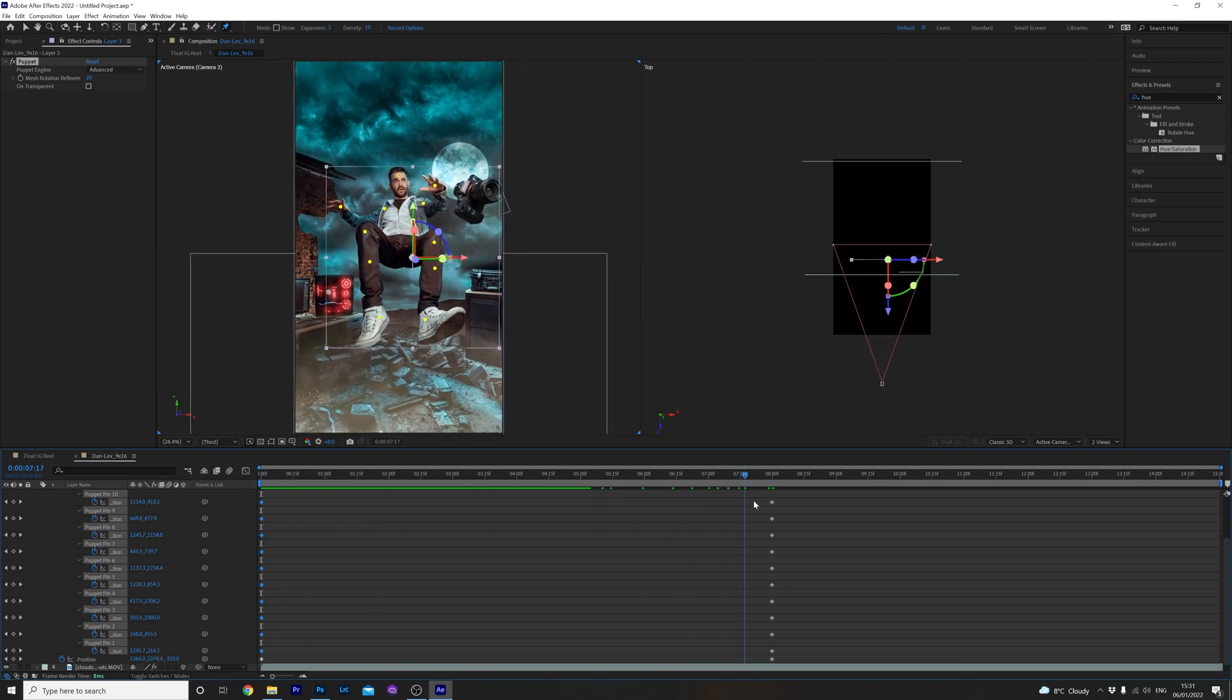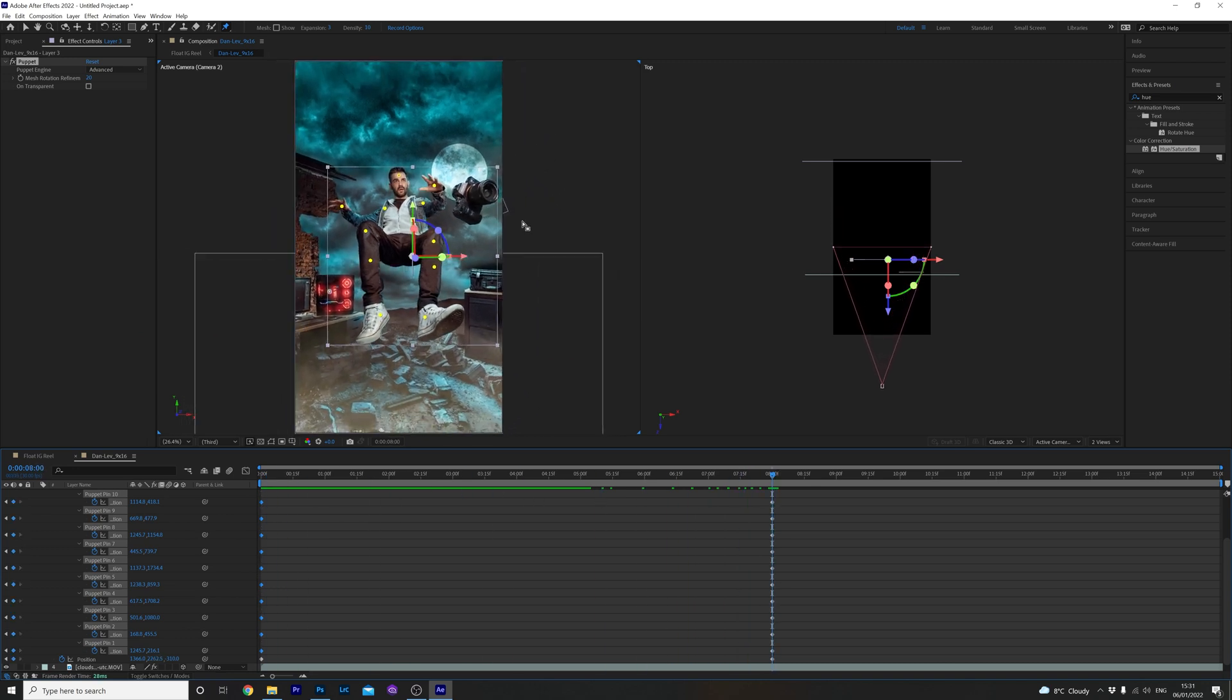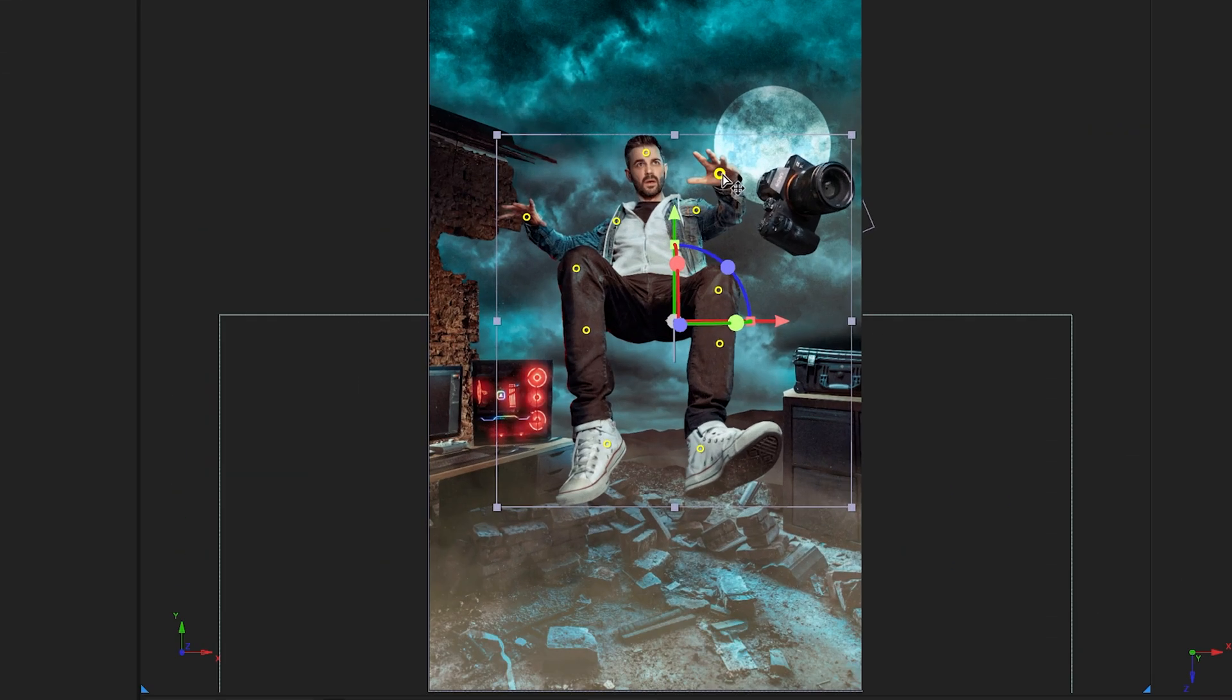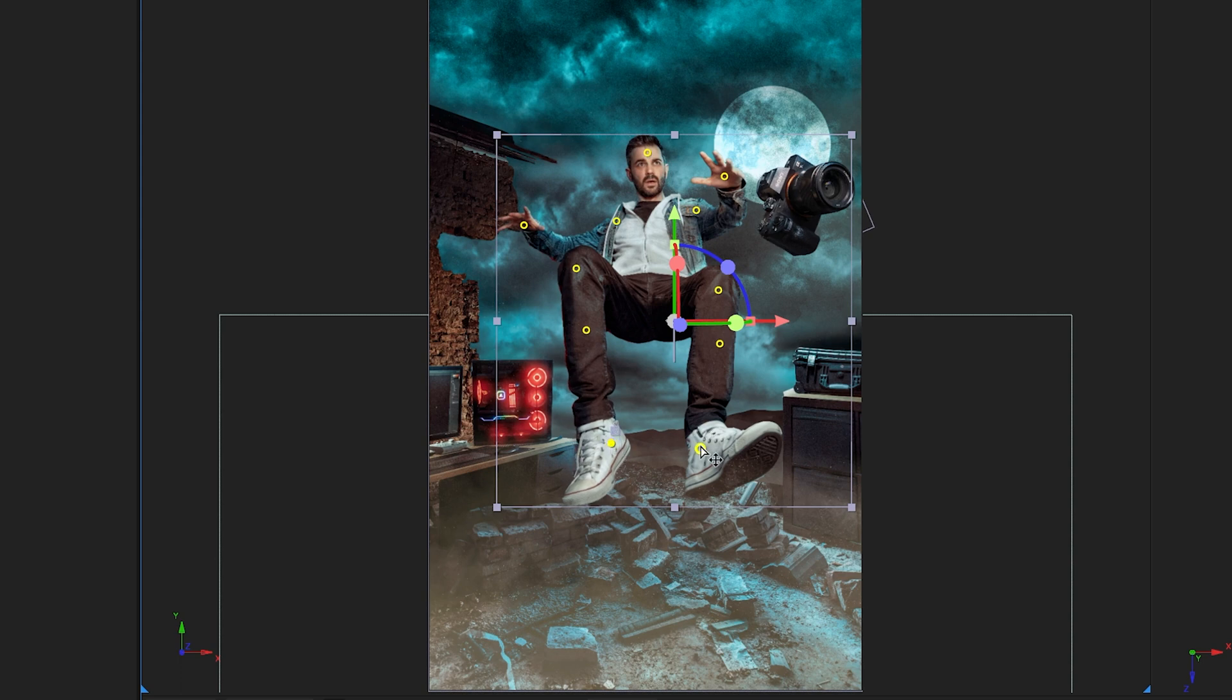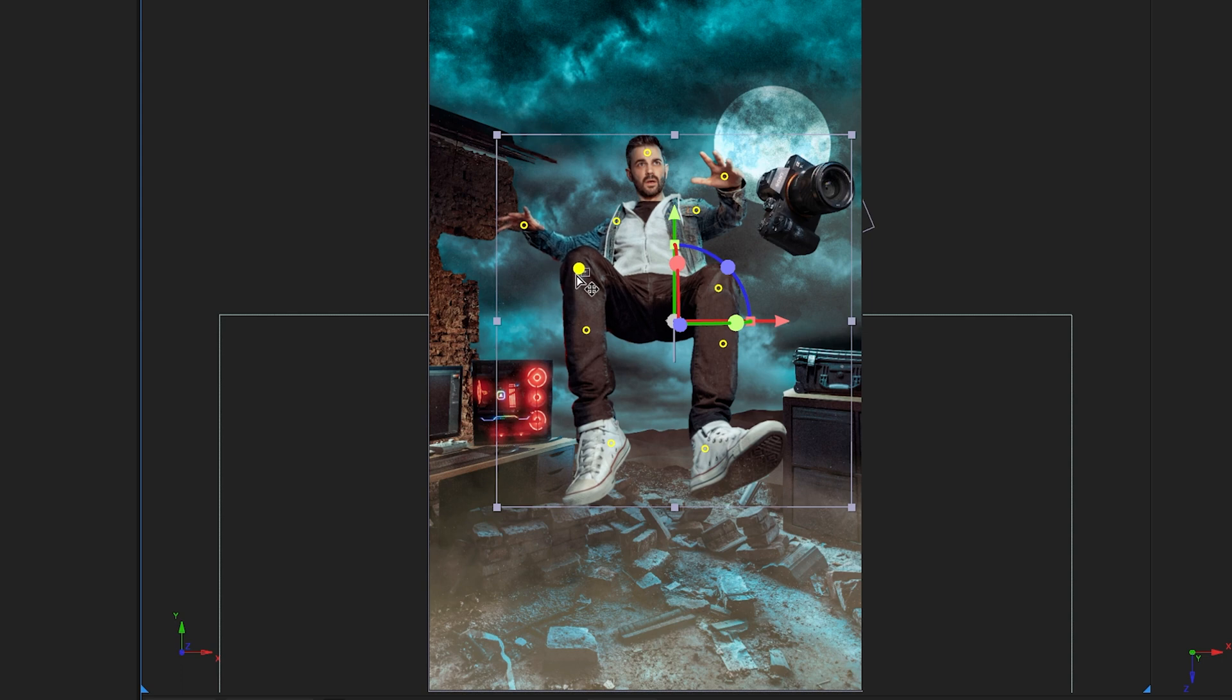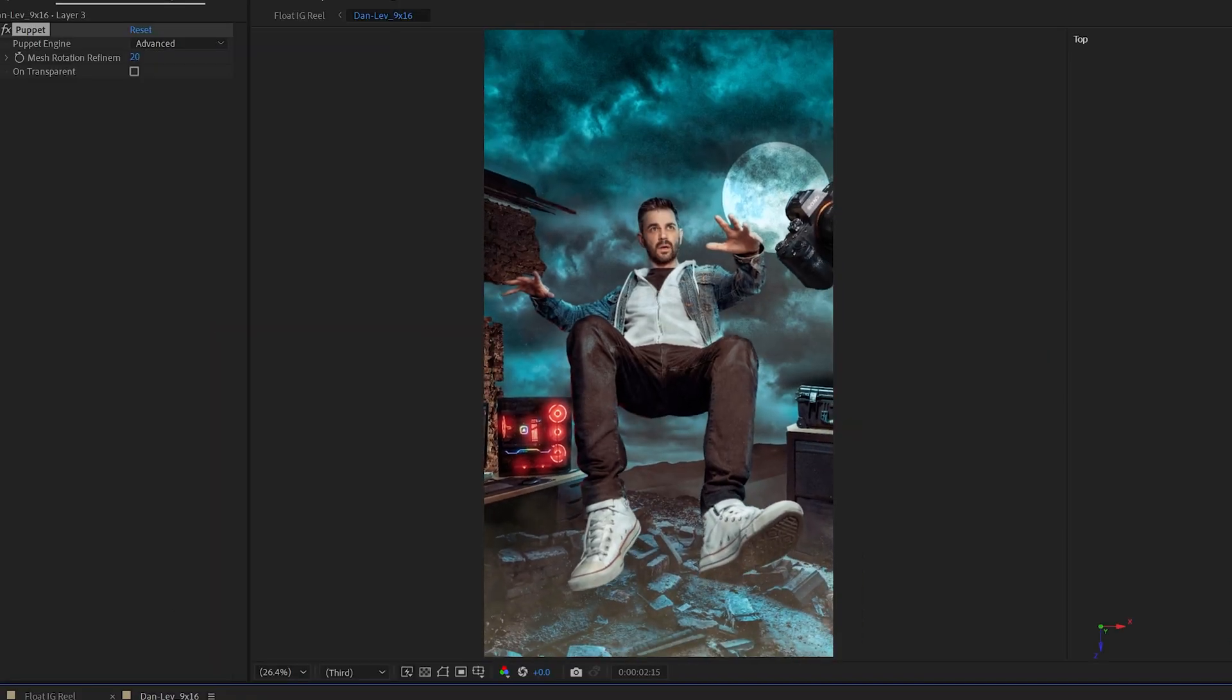Head back over to the end, make sure none of the keyframes are highlighted blue, click anywhere in the timeline to unselect if so. And with the pin tool still selected, move each pin to make it look like the subject is moving. The key to making this look good is subtlety. Don't move the pins too much or it will look odd. I think less is more with this tool, especially if you're moving joints. And there you go.